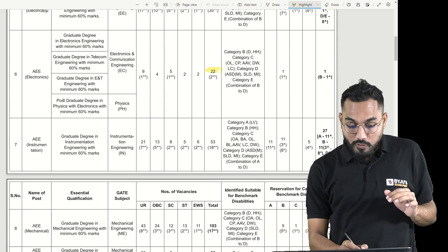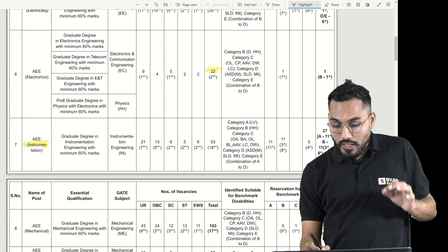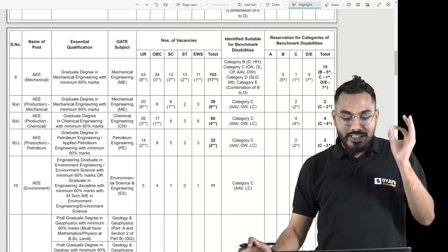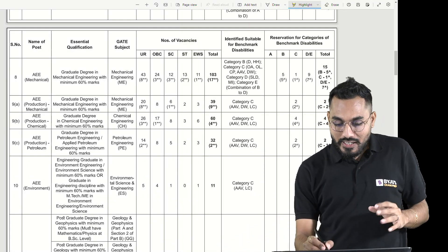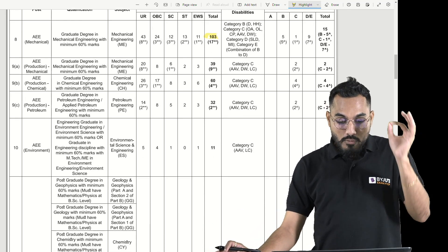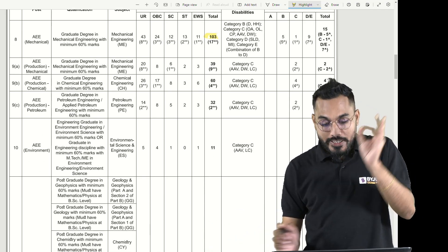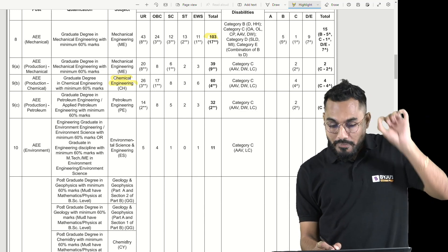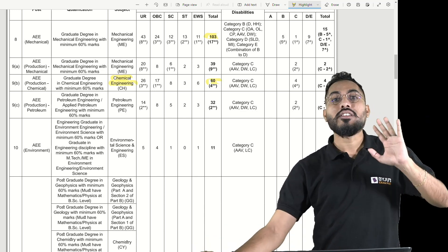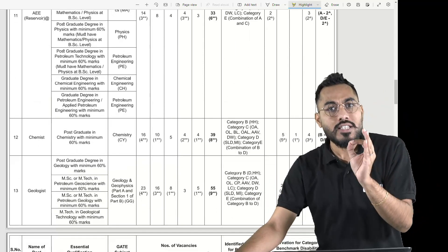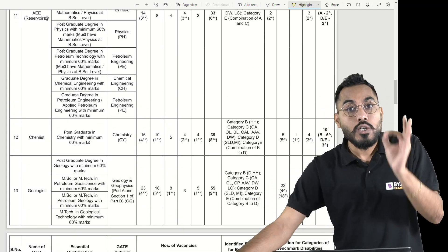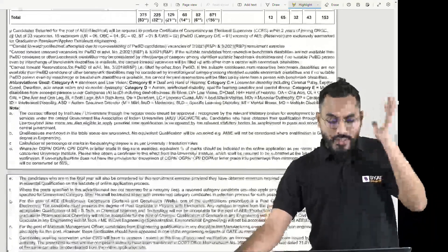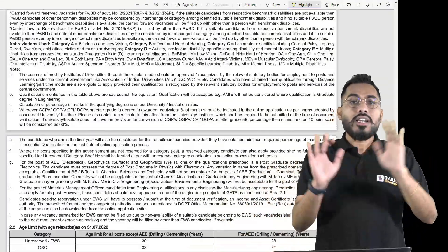For Instrumentation Engineering, there are 53 vacancies. AE Mechanical again has 103 vacancies. AE Production, which is for Chemical Engineering, has 60 vacancies for those appearing for GATE examination in chemical engineering. There are bumper vacancies for GATE 2022 qualified students.